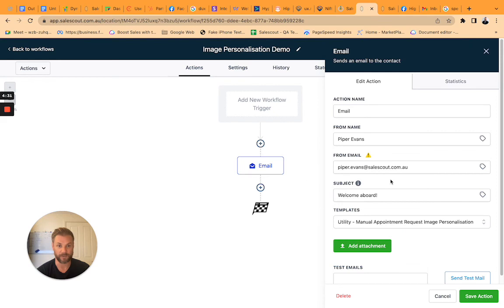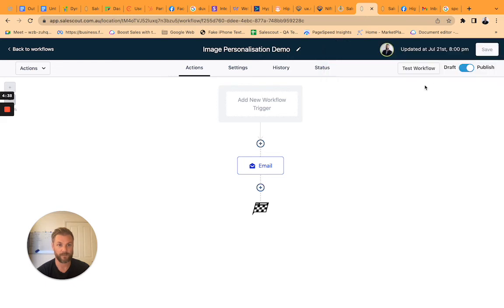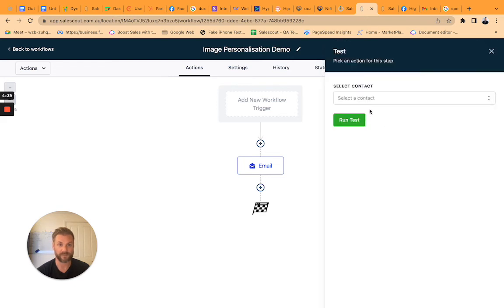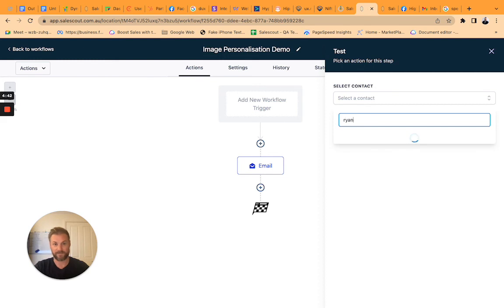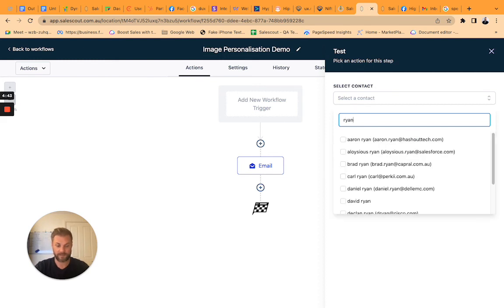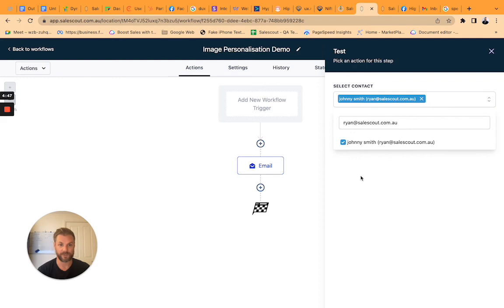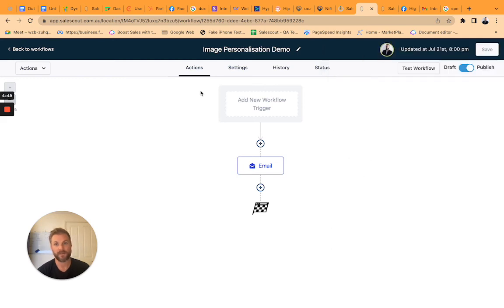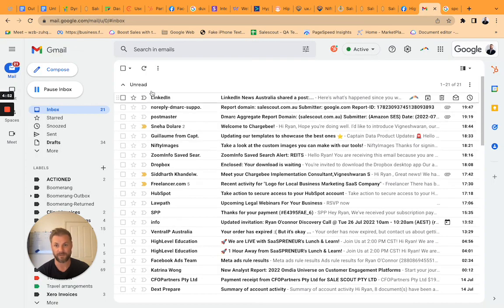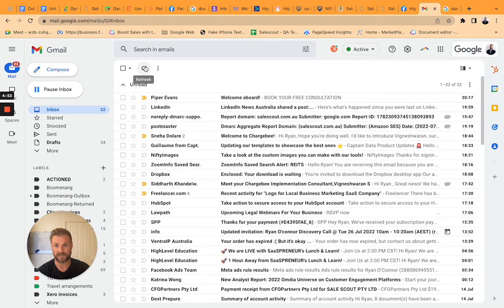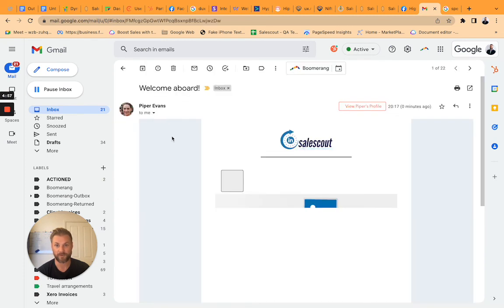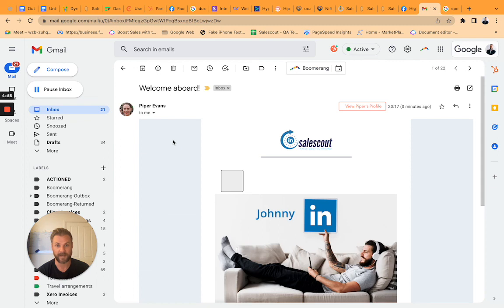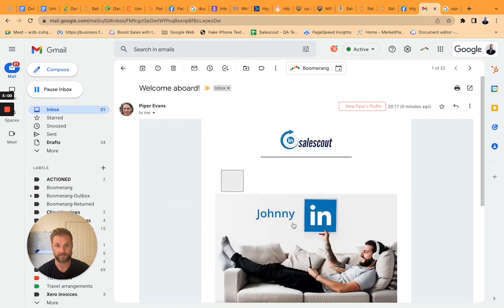So you save that, stick it in a workflow, use it and then to show you that it actually does work. We will test it with myself. I've renamed myself to Johnny so you can see that it works like Johnny Smith. Let's run it and it's a large image. There it is, Piper welcome aboard, bang Johnny off you go.